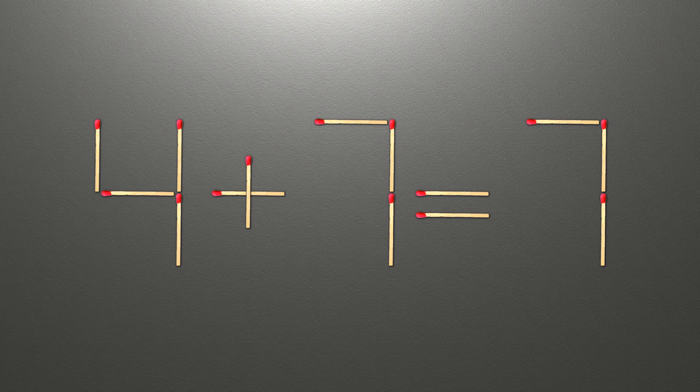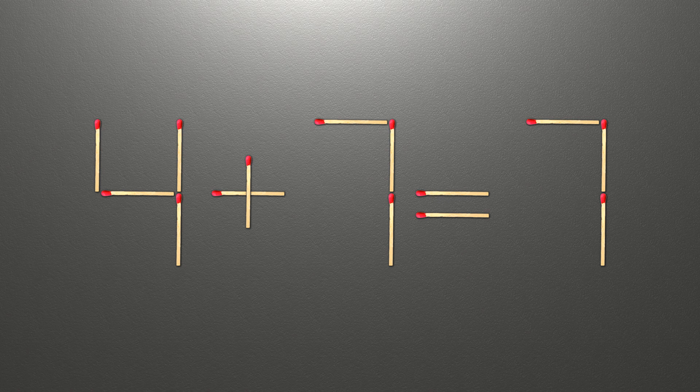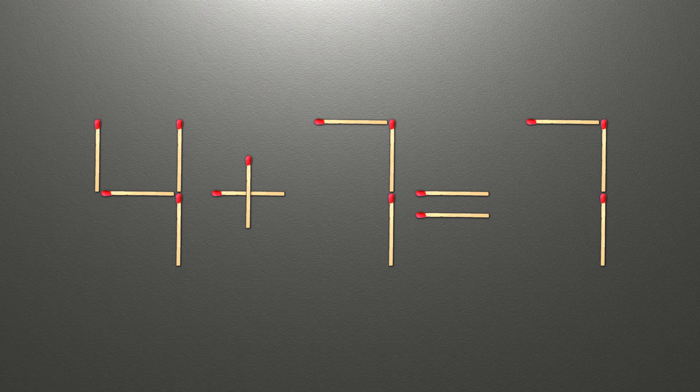Hello! We have the equality 4 plus 7 equals 7. Our equality is wrong. We need to move two matches to make our equality correct.